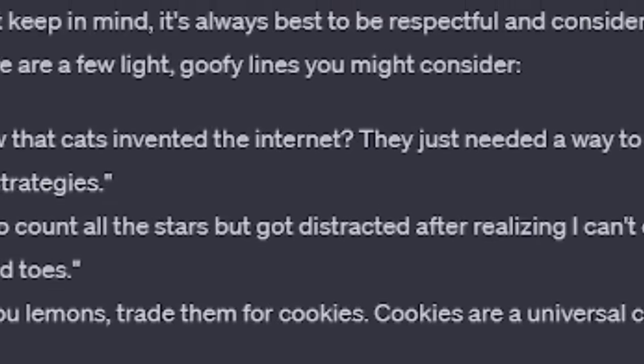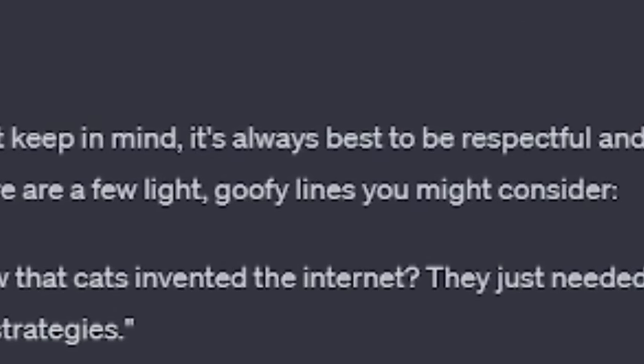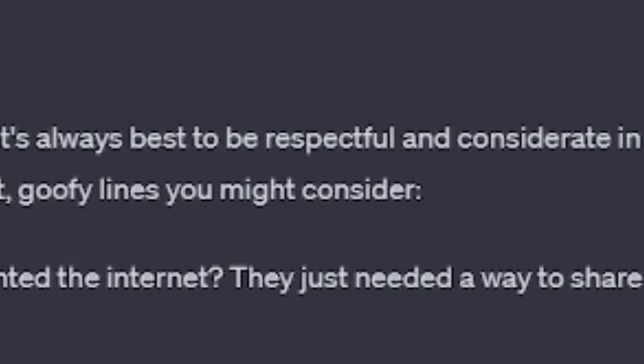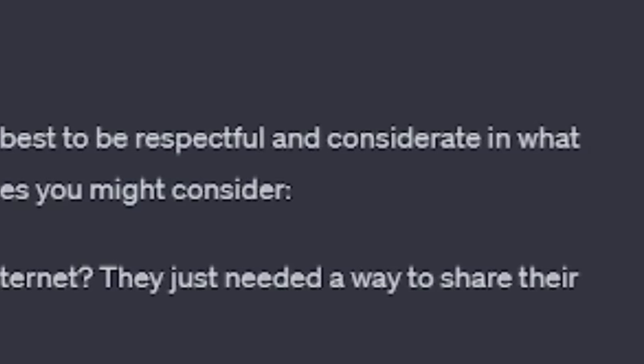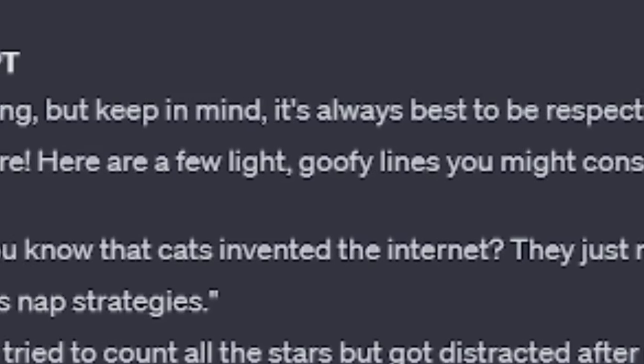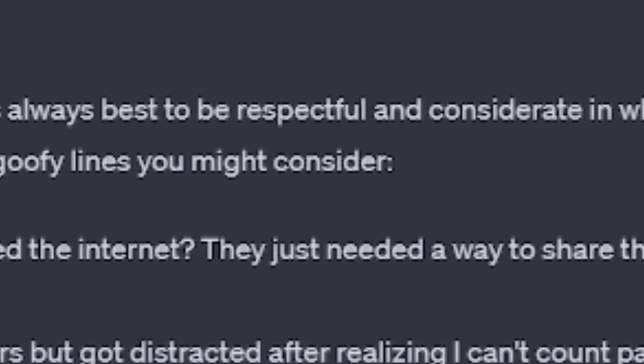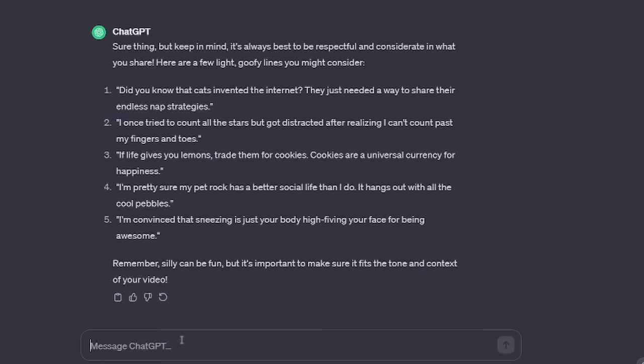Sure thing, but keep in mind it's always best to be respectful and considerate in what you share. Here are a few light, goofy lines you might consider.